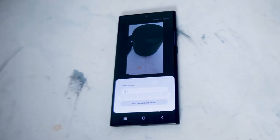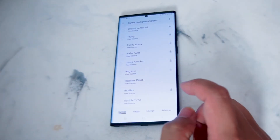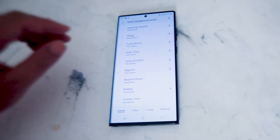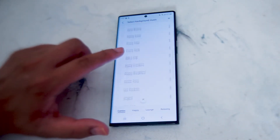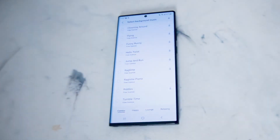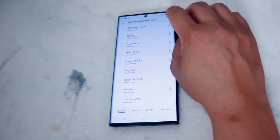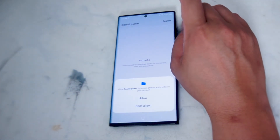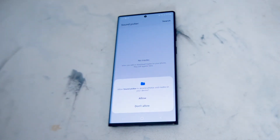Here you'll be able to adjust the video volume, but you also have an option to add background music. If you hit that button you'll be taken to a page where you have a variety of songs preloaded onto your S22 that you can use for background music. You can also hit 'select background music' to use music directly from your file system on your videos.